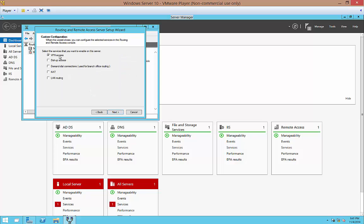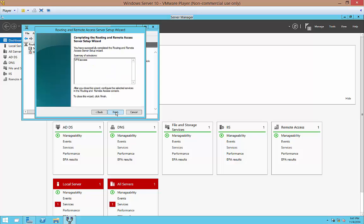Choose VPN Access and that's it. Next and Finish.